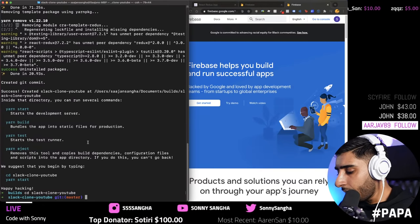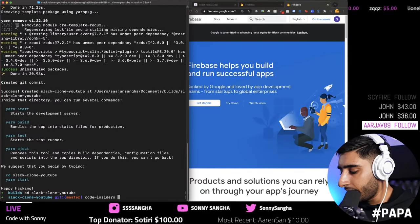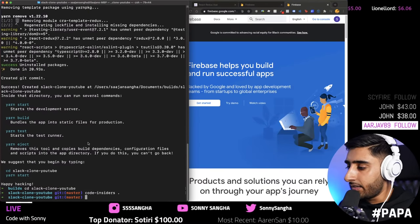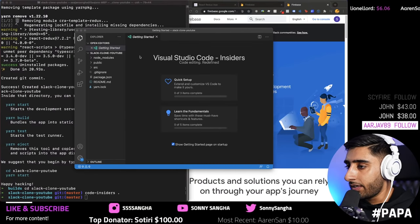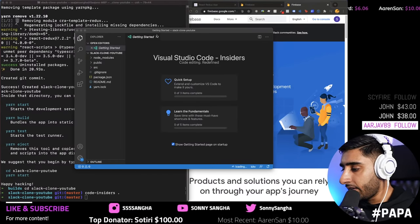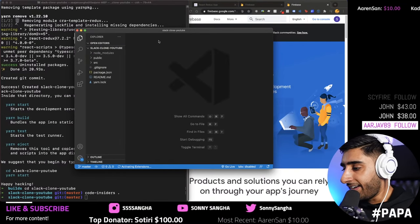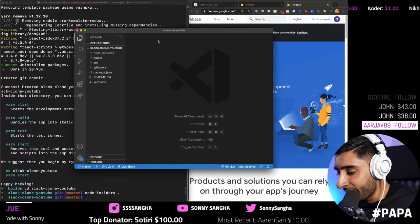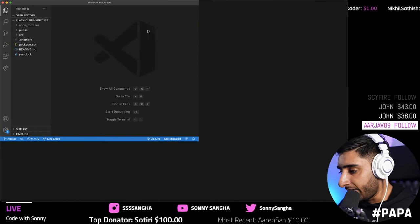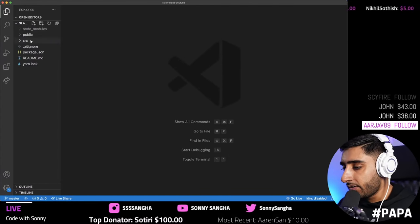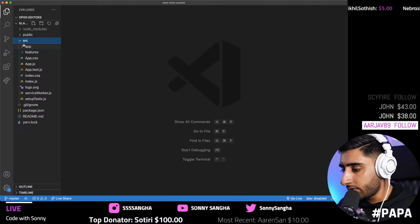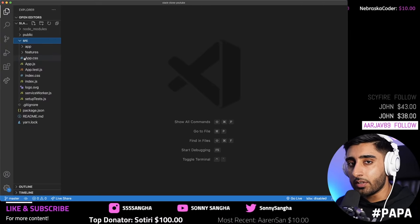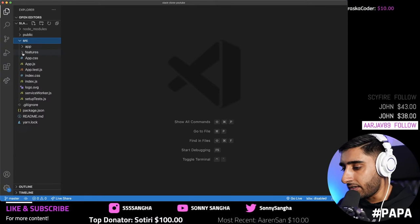Once that's done, `cd` into your app — so `cd slack-clone-youtube`. Then run `code .` to open VS Code, or `code-insiders .` if you use the beta version. Inside the `source` folder you'll see a few different folders you might not be used to from the regular create-react-app template.